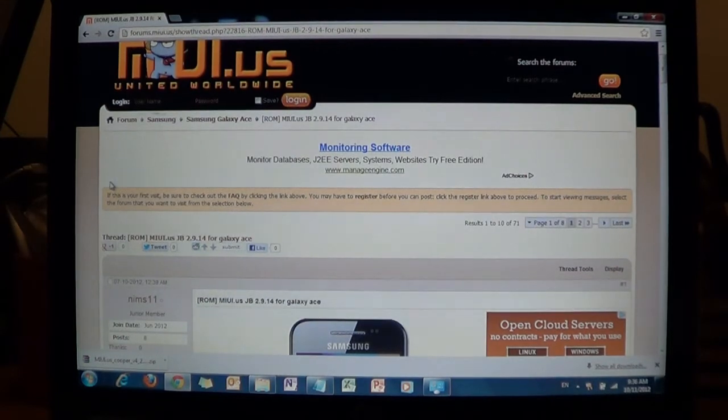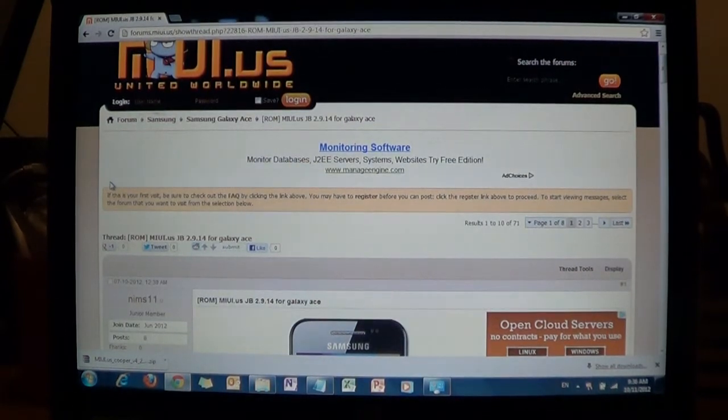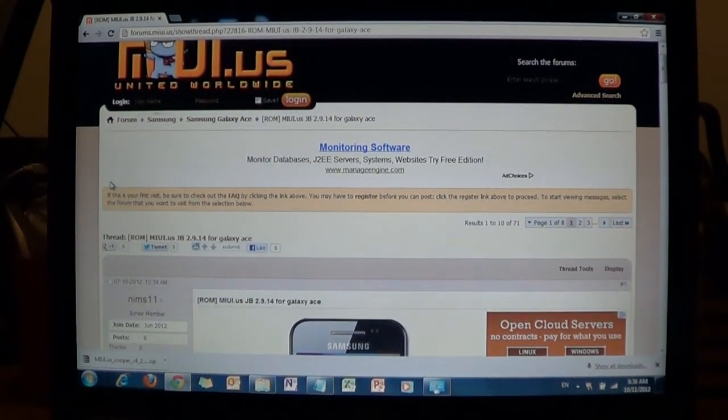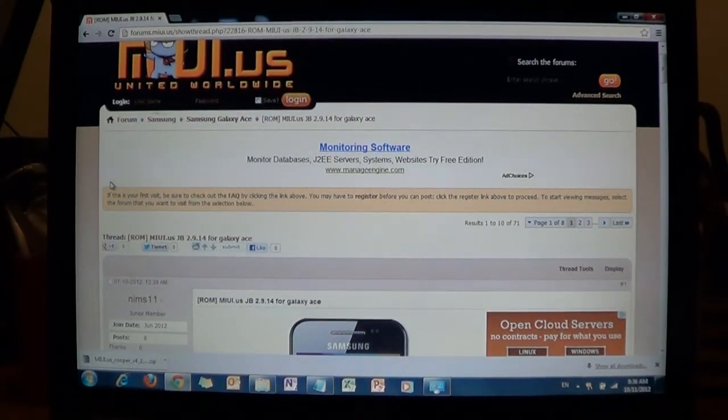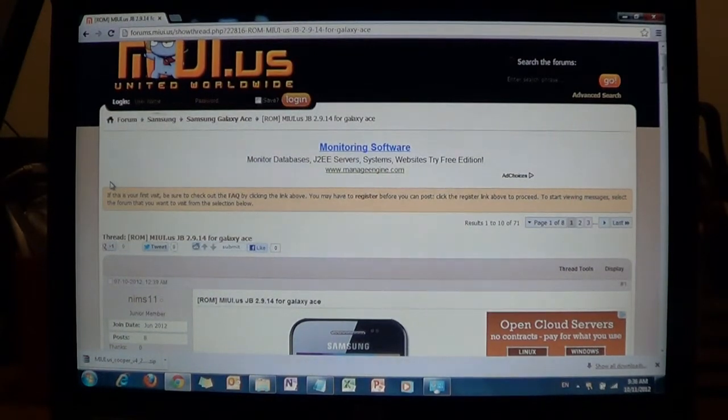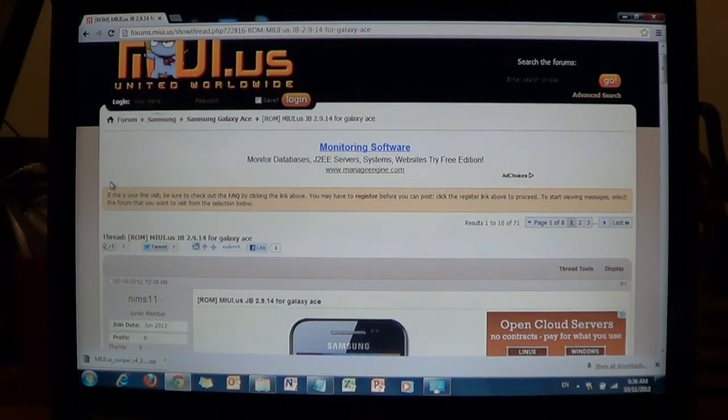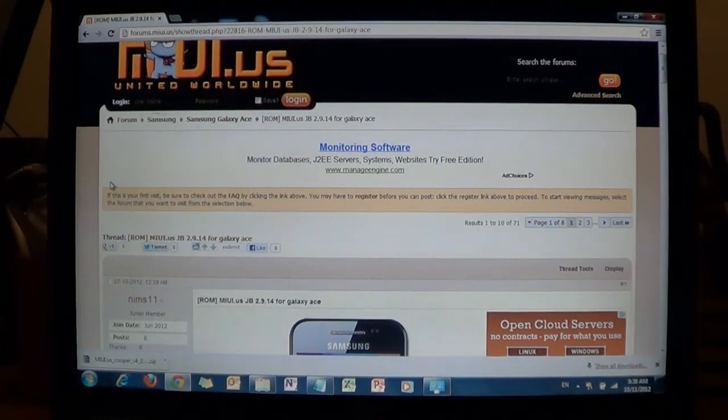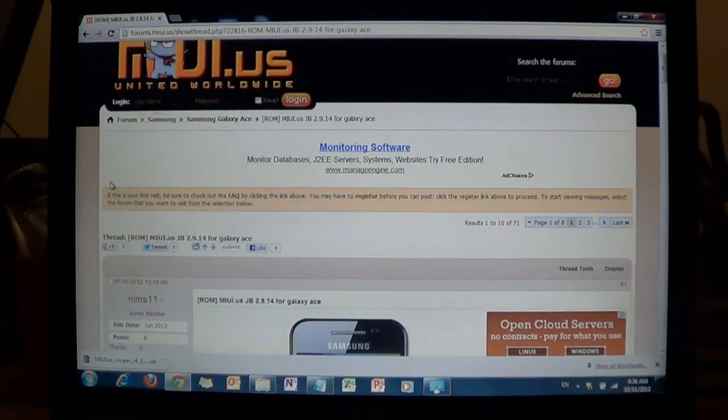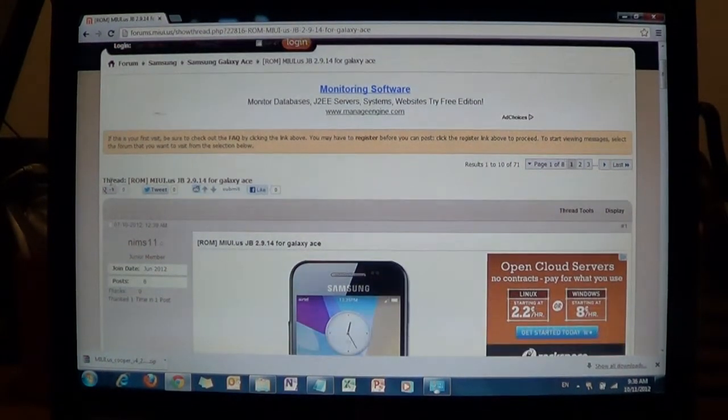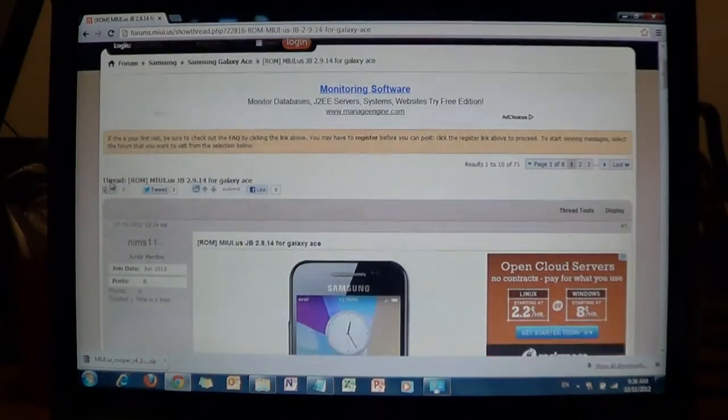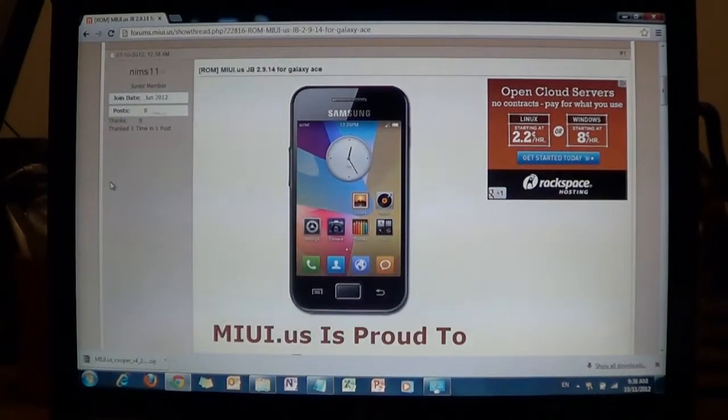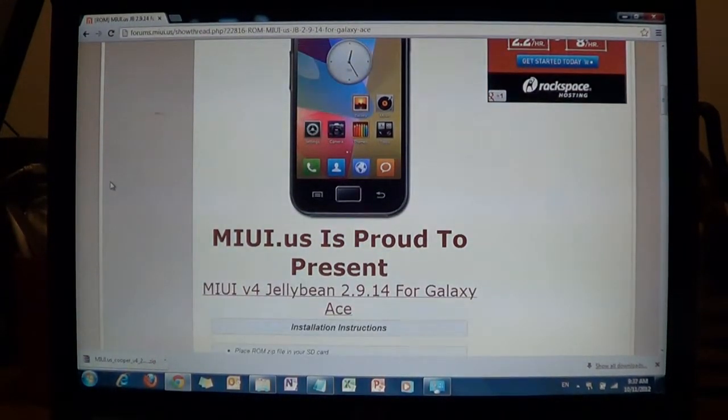And basically the process for installing this ROM, because we've already done most of the hard work in getting the CyanogenMod up and running, this one will be a lot easier. And the first step obviously is to download the zip file for the ROM onto your SD card. So the web address for getting this ROM, I will copy it into the link, into the description section of the video. So you can just click on the link and download the ROM.